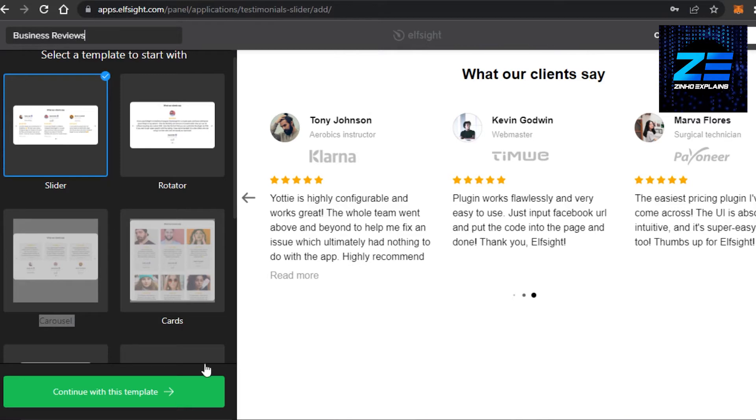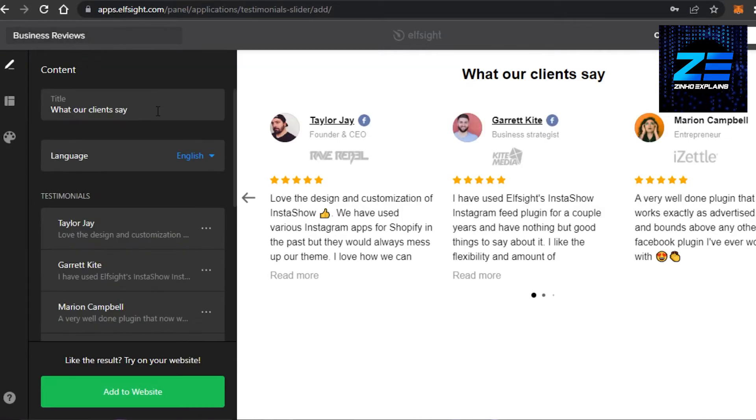Click on continue with this template. And then we can change the language if we want. Title is going to be what our clients say.